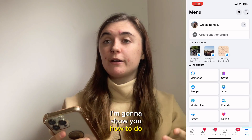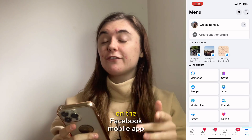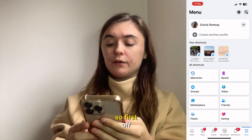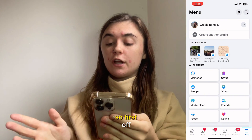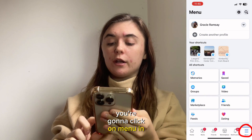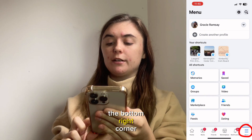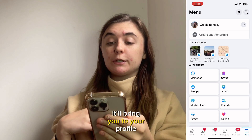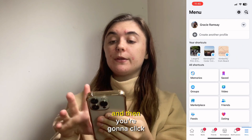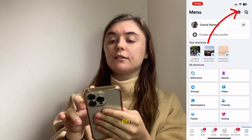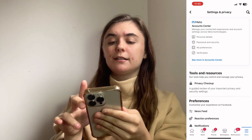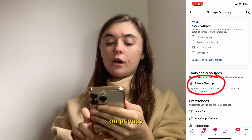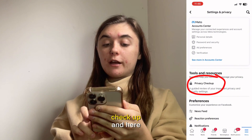First I'm going to show you how to do this on the Facebook mobile app. First off, you're going to click on Menu in the bottom right corner. It'll bring you to your profile and then you're going to click on the Settings option in the top right. And then you're going to click on Privacy Checkup.